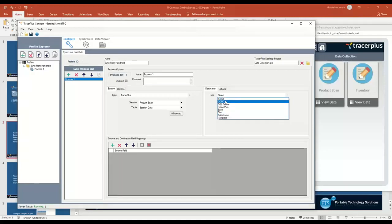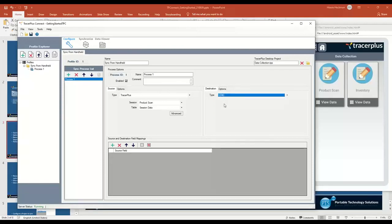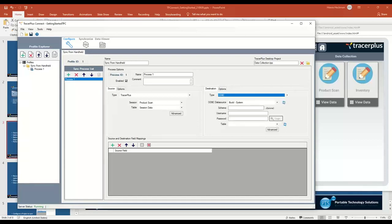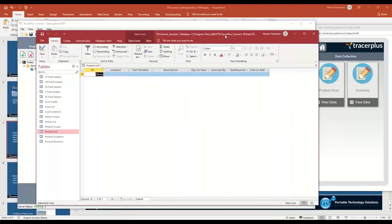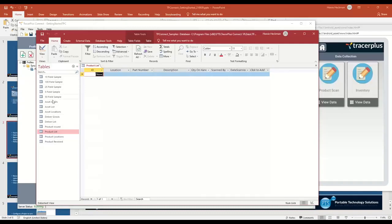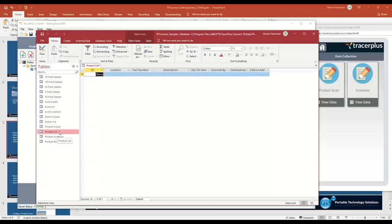For the demo, because I want to set up a basic sync, I'm going to go to ODBC. I'm going to select a database that actually comes with TracerPlus Connect when you install the application. It's a Microsoft Access database. This database has a number of different sample tables in here. I actually want to populate this product list. You may already have a database that you want to sync with your handhelds. The setup is very much the same. Let's say I want to get those three records that I just created on the handheld into this database.